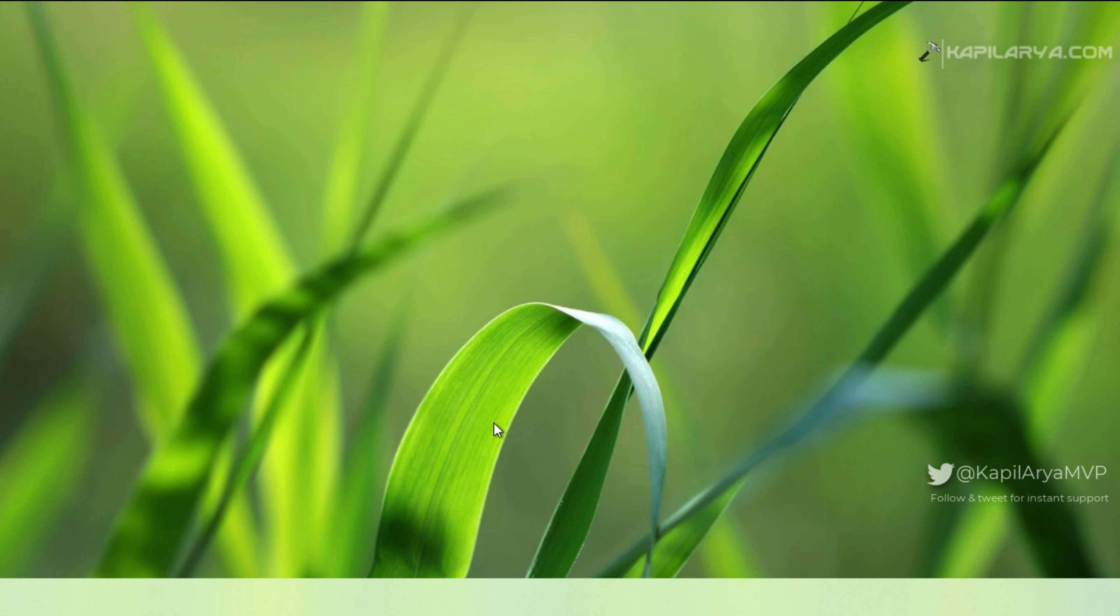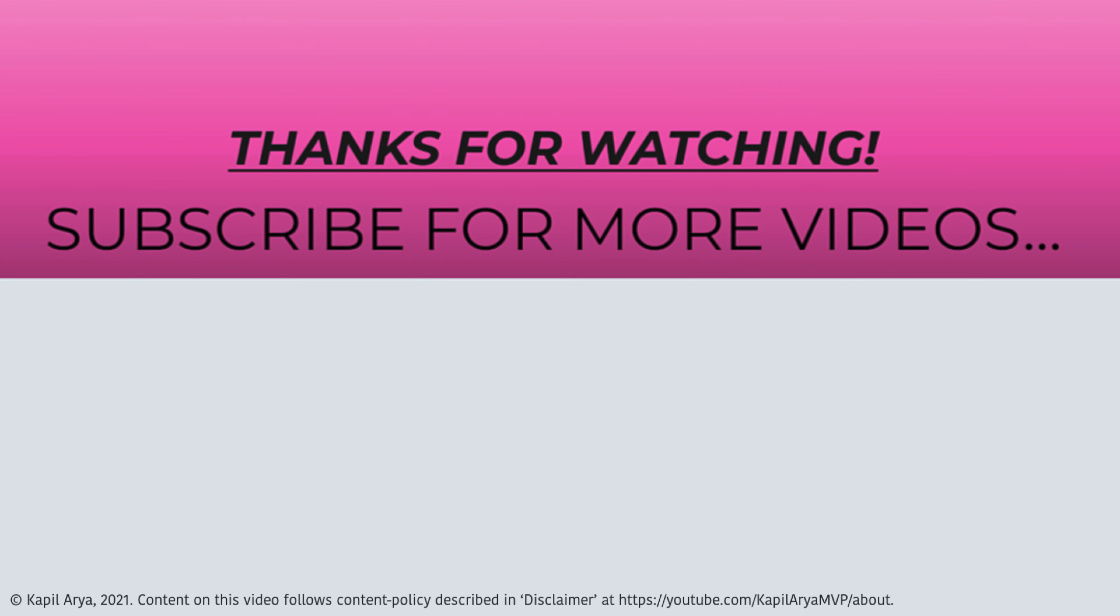If you have any questions about these steps or this method, let me know via your comments. That's it for now in this video. Thanks for watching. Please like it, share it, and don't forget to subscribe to my YouTube channel for more videos.